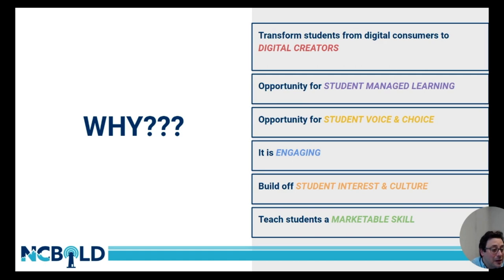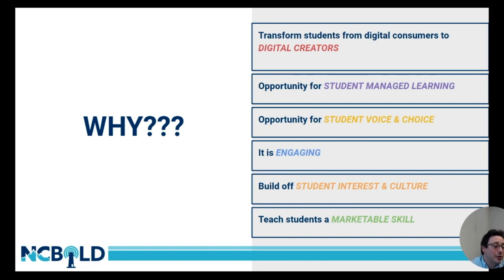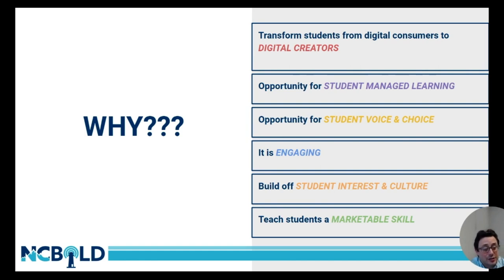If you ask any elementary-age student what they want to do when they grow up, a big response you'll get from a large number of them is they want to be a YouTuber or a video game streamer. That is video creation, and so by building off their current interest, we can leverage that to our ability in our day-to-day instruction.